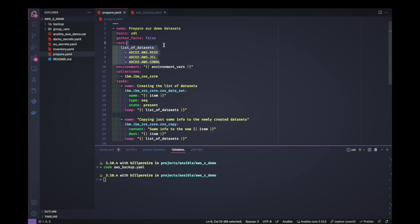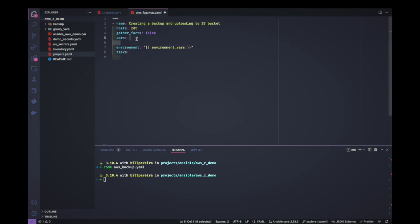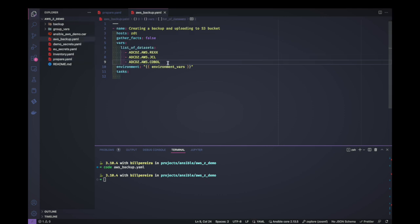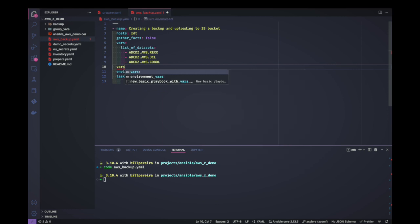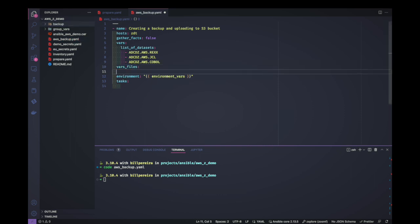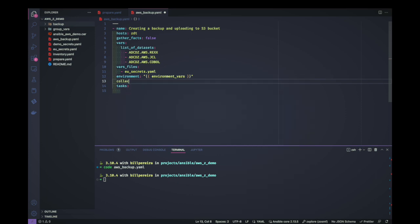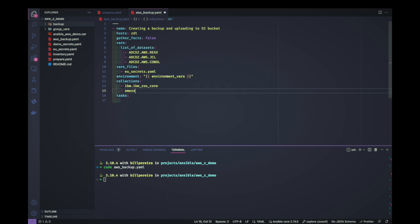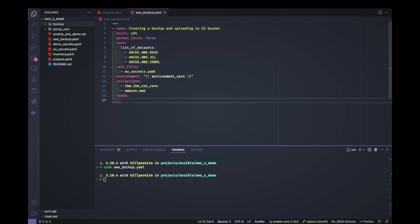I'll copy the list of datasets we created earlier so I don't have any typos. I'll include the file with the secrets using vars_files — since I'm not using Ansible Vault it's just a plain file. I'll use my real credentials for this demo. Let's add the collections we need: IBM z/OS Core and also the amazon.aws collection.